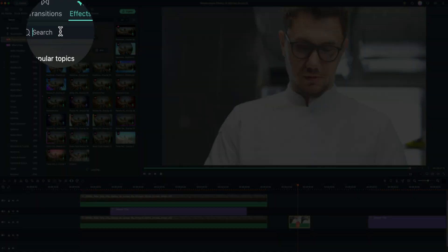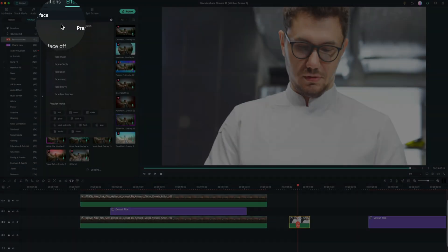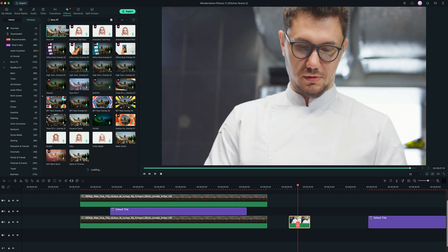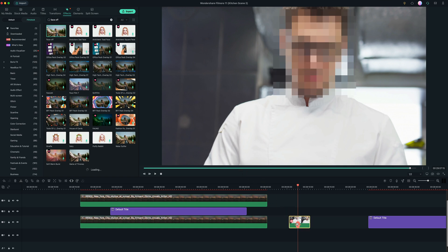All we're going to do is select our clip. And then we're going to actually just search for face off, should be the first option here. And so we're just going to drag the effect right on top of the clip. And we can see that it instantly blurs his face.